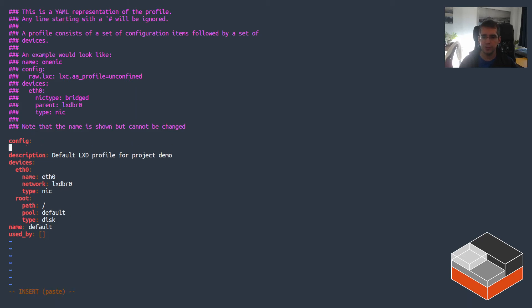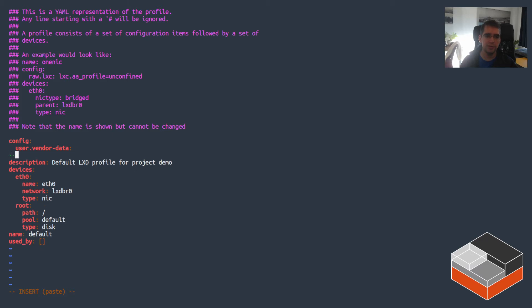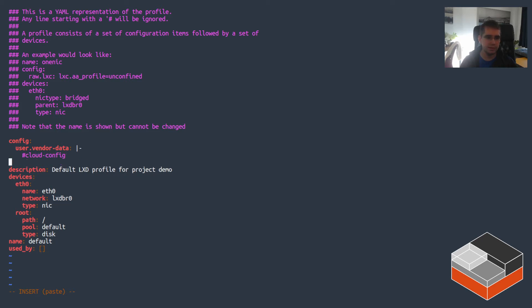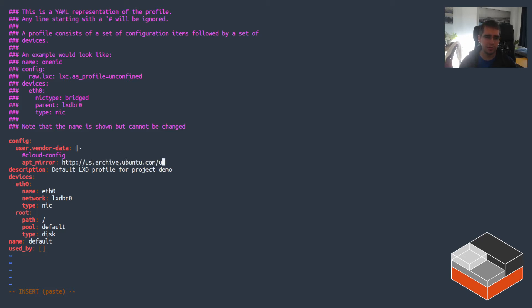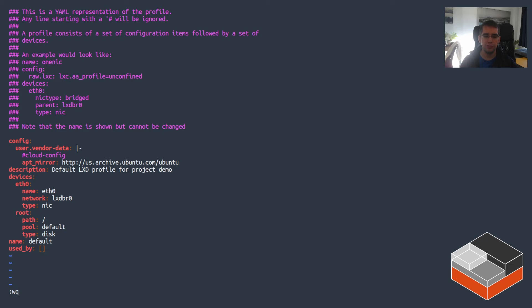So the config I'm going to put in place here is a vendor data config and that's going to be using cloud-config with the key called apt-mirror and the mirror is us.archive.ubuntu.com. So what that does is that now it puts into vendor data that I want my instances to use us.archive.ubuntu.com as their package mirror instead of using the default one which is based in the UK.